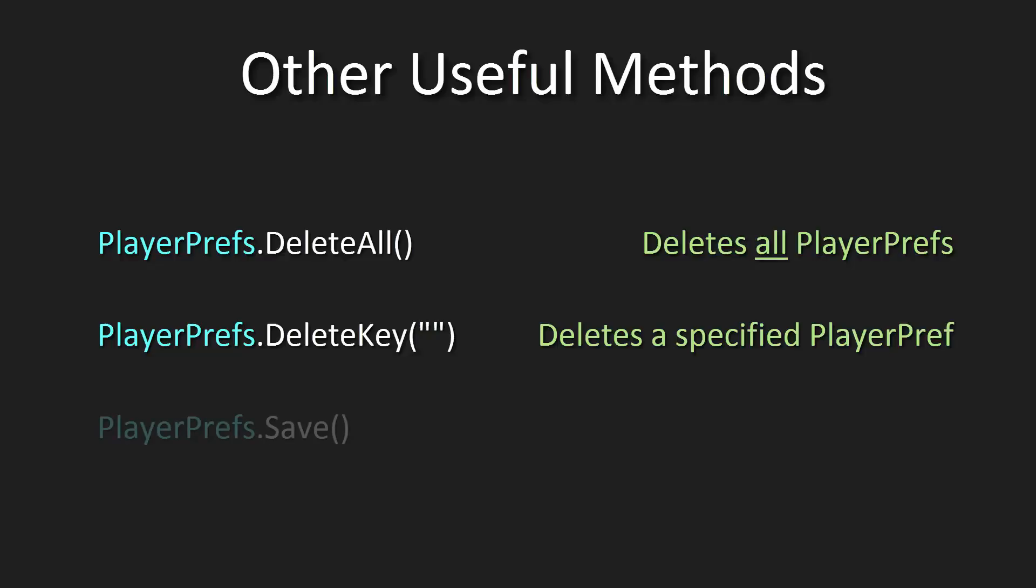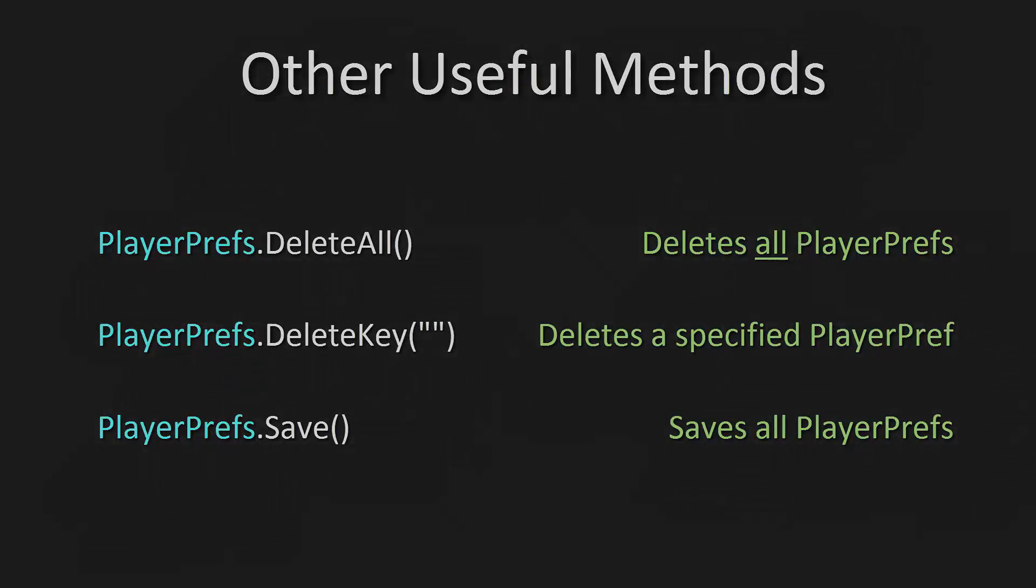PlayerPrefs.DeleteKey deletes a specific key that you ask for by putting it in quotations within the open and close parentheses. And finally, PlayerPrefs.Save, which just saves all the PlayerPrefs to disk, which can be useful to make sure that PlayerPrefs are saved.